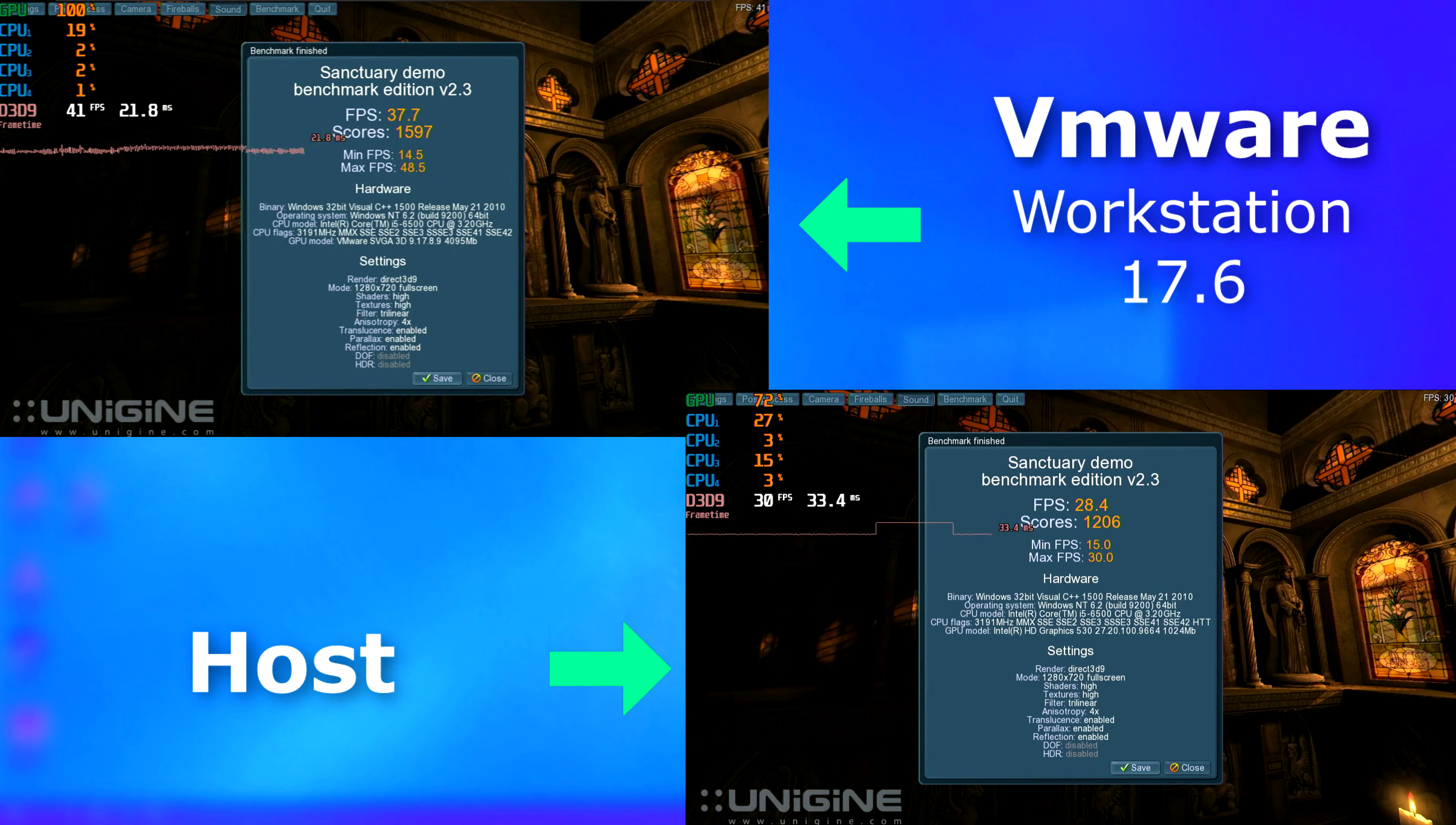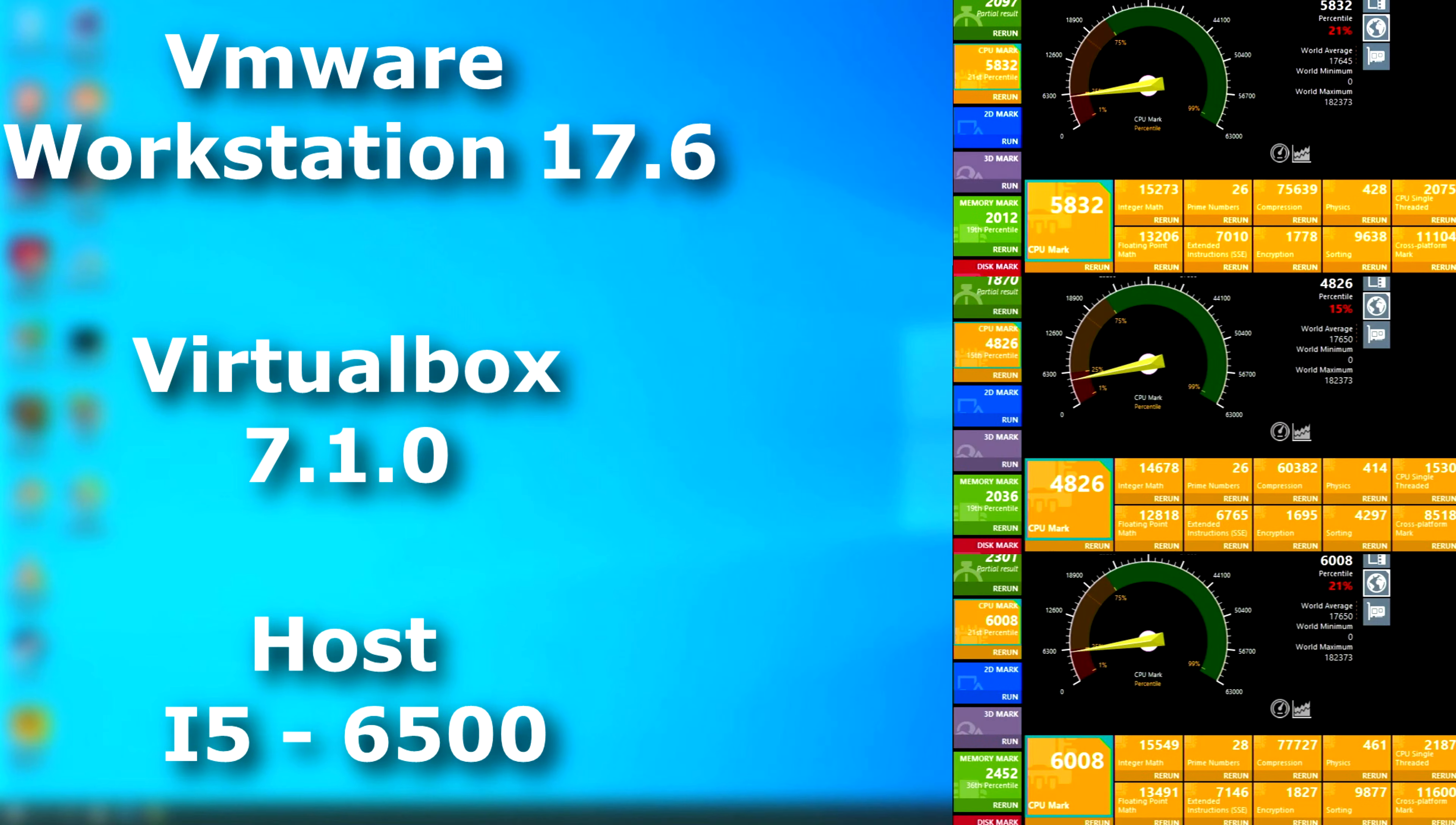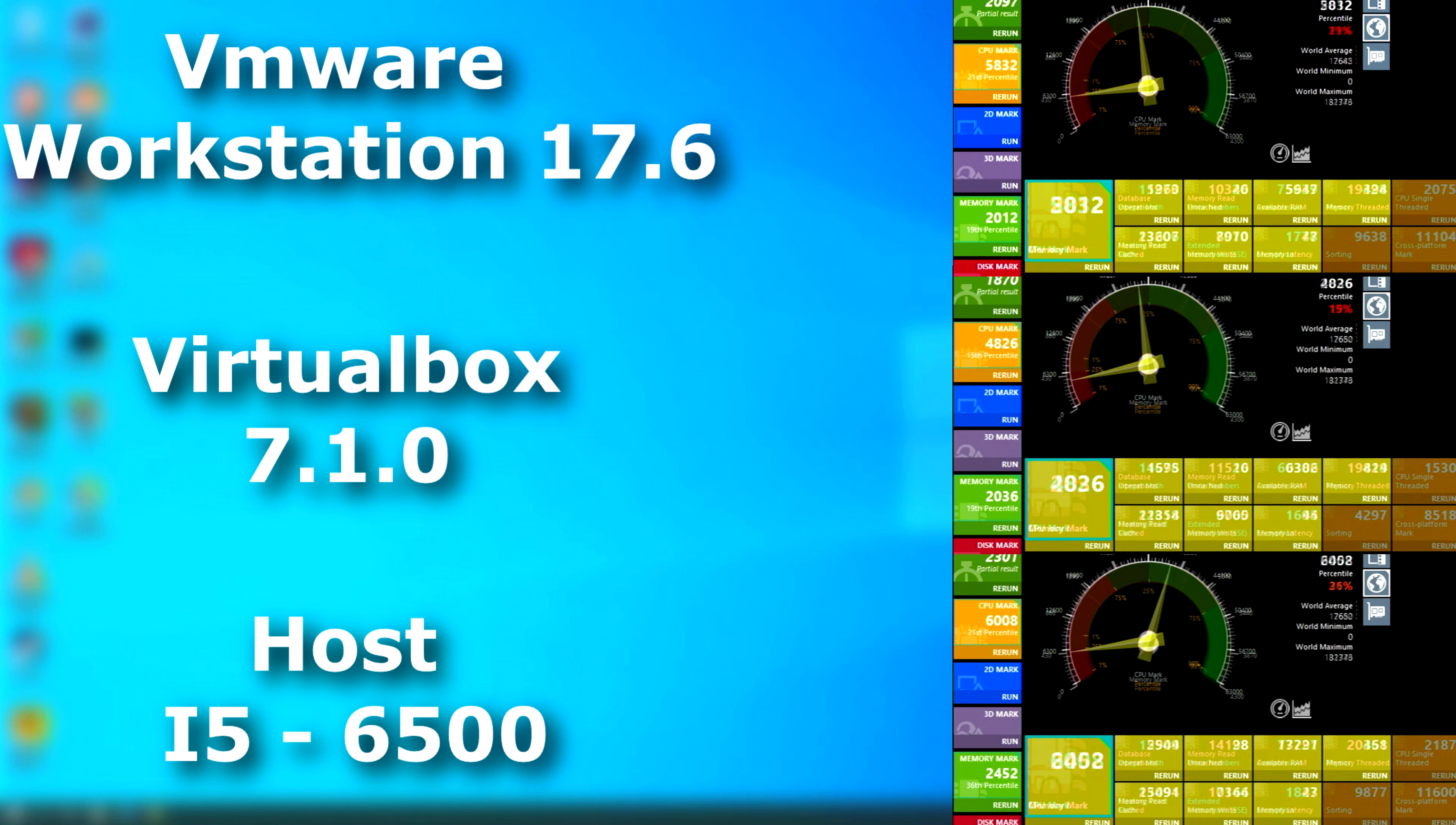So that raises the question, how did the VMs do compared to the bare host? Well, on Passmark's CPU, VMware was less than a couple hundred points below the host. The memory test, well, as expected, the host scored higher. But as you can see here, the VMs weren't too far off from each other, in comparison to the host score.